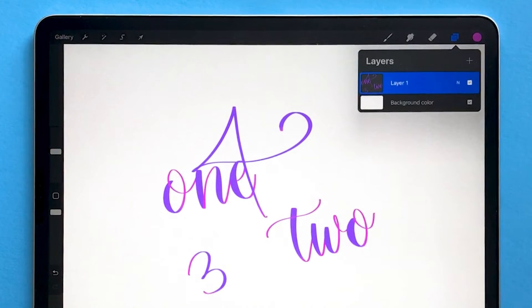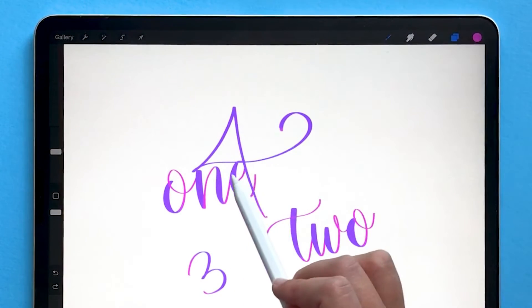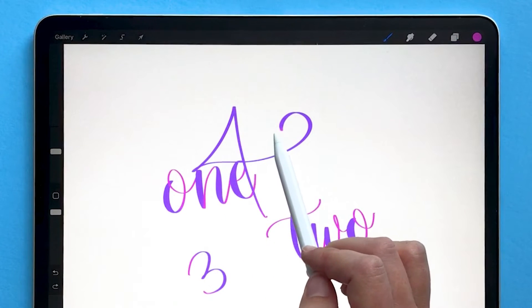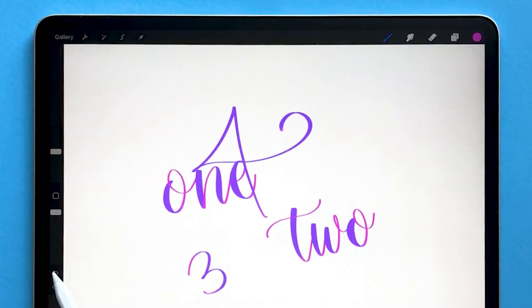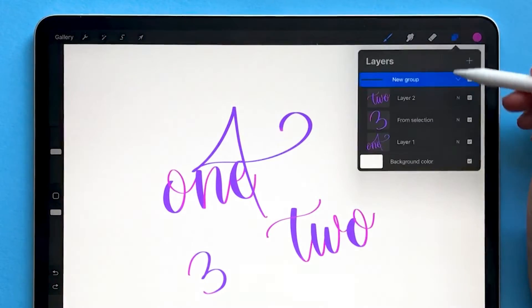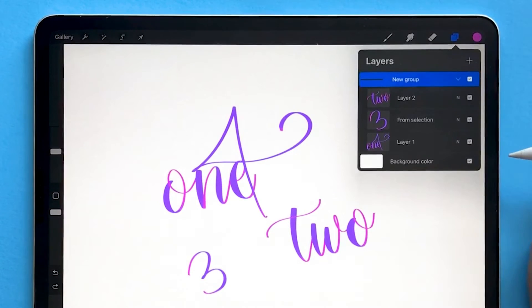So that's how you merge layers in Procreate. Again, don't forget that if the elements are overlapping you won't be able to separate them later, so you can immediately use undo to get back to having separate layers.